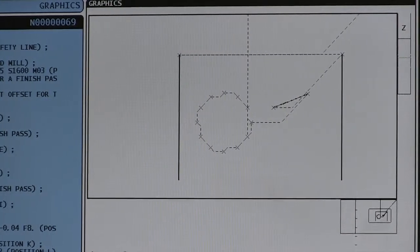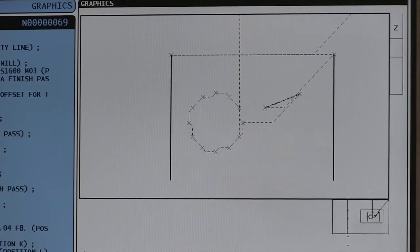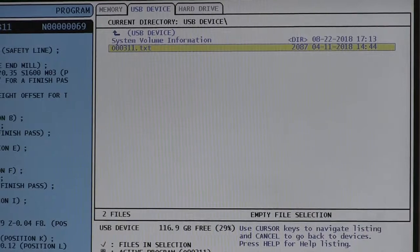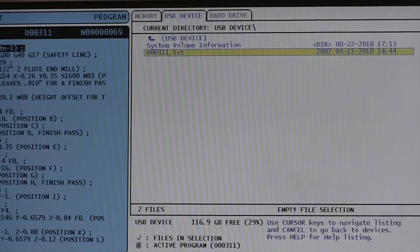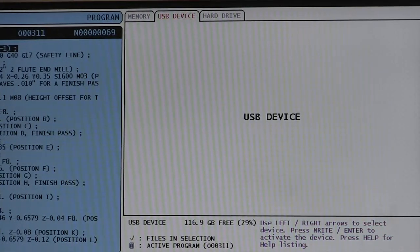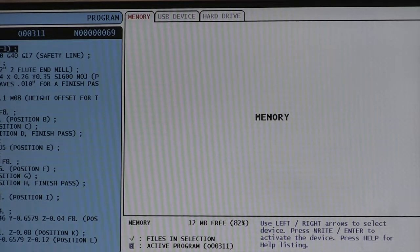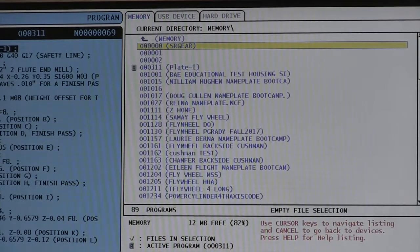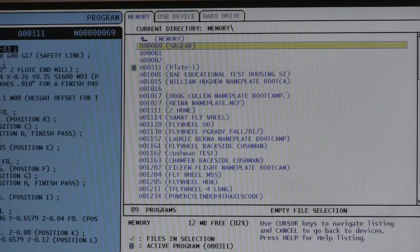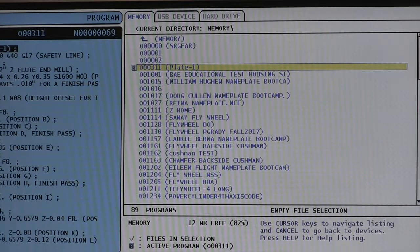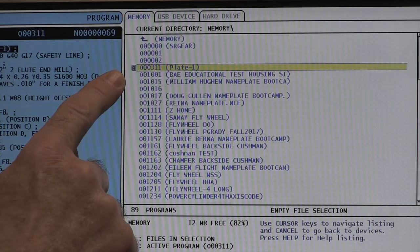Once we've done what we want to do with our program, we would come back to list program so that we can empty it or remove it from the memory. We would use the arrow key on the cursor to go up and then over to turn memory back to red and hit the enter button. That gives us a list of programs in the memory. Using either the cursor or the arrow button, we arrow down to our program, which happens to be 0 0 0 3 1 1.